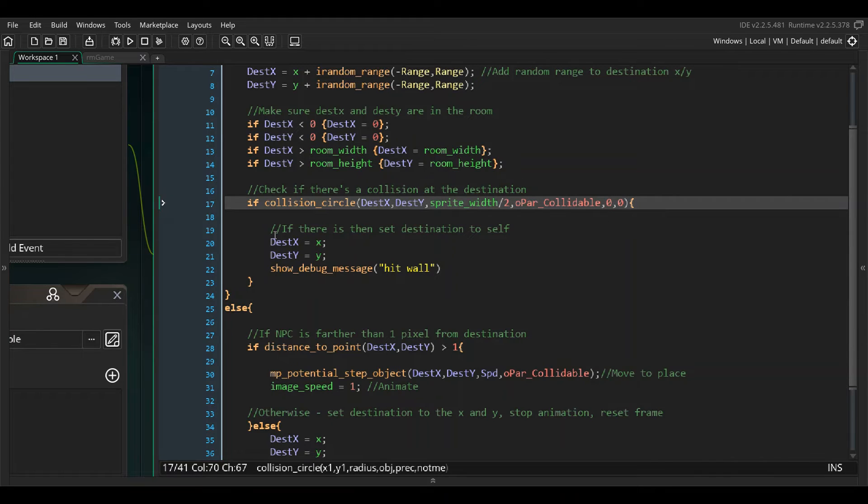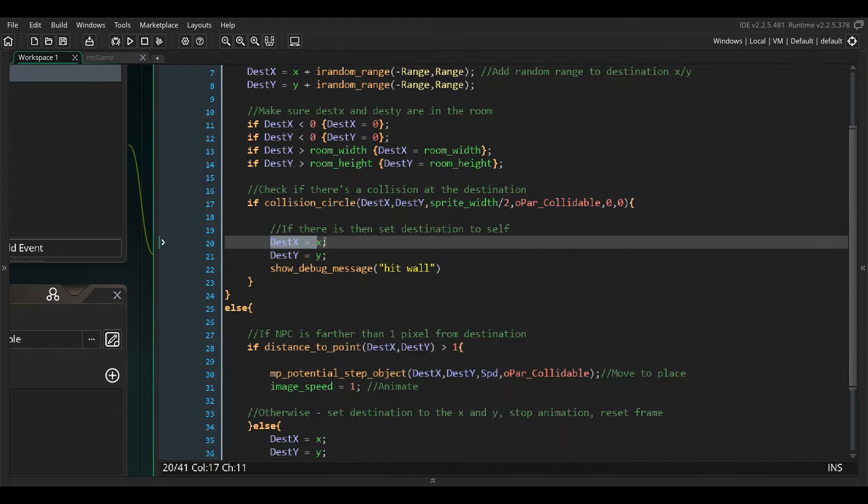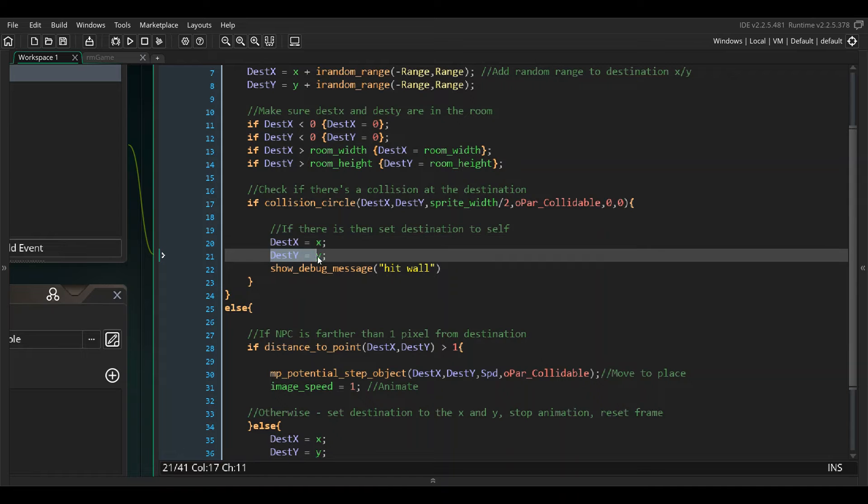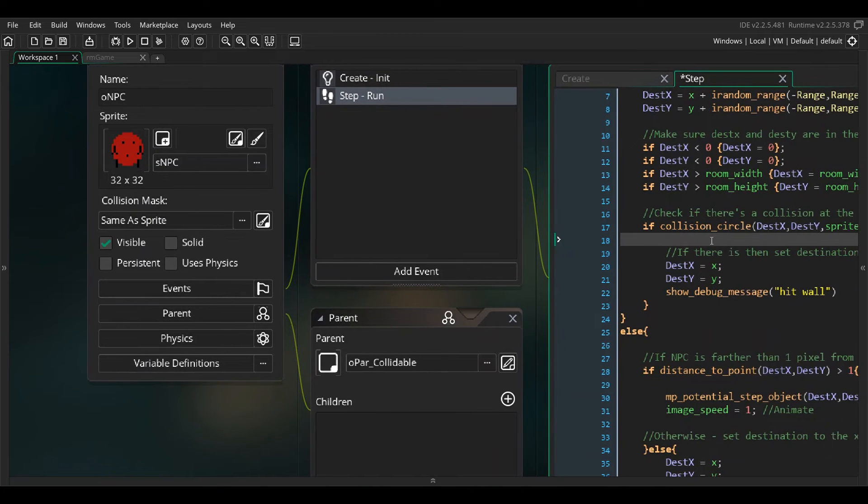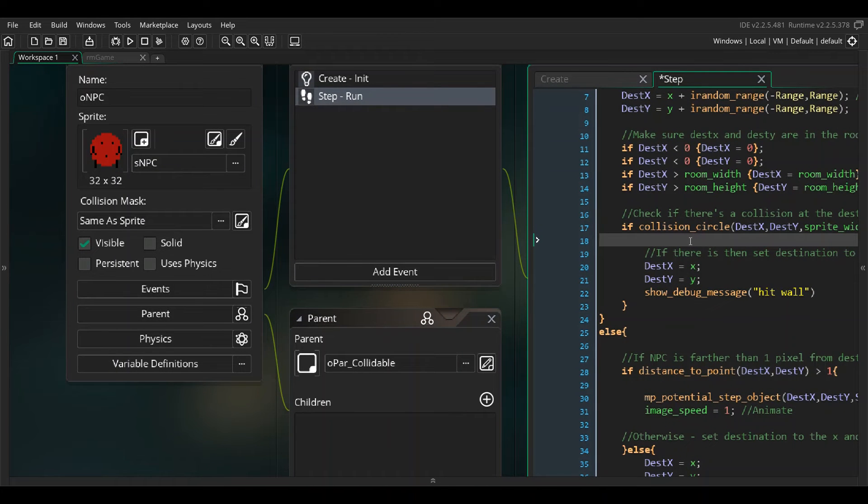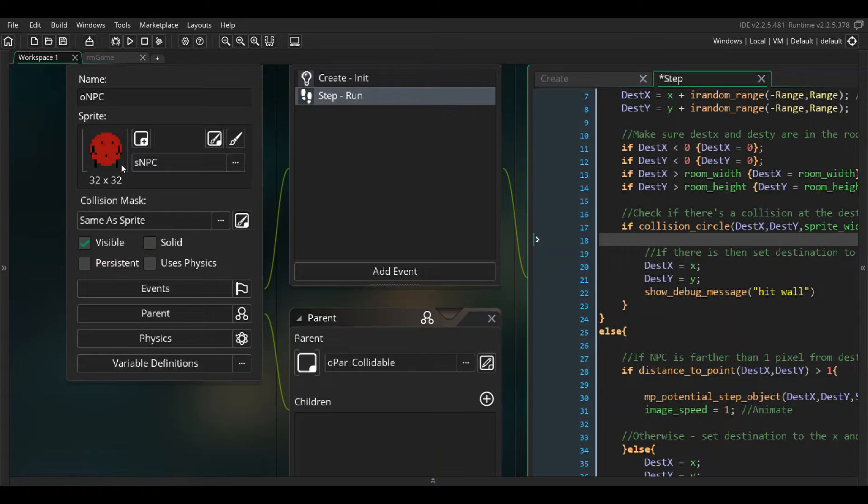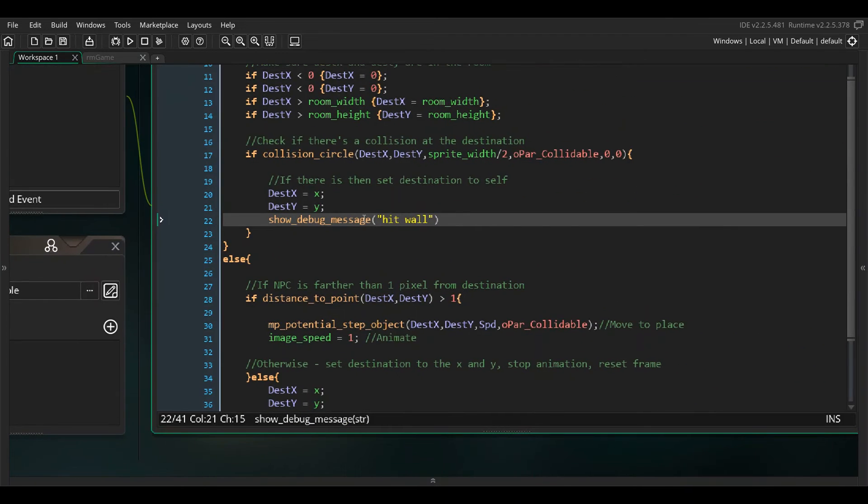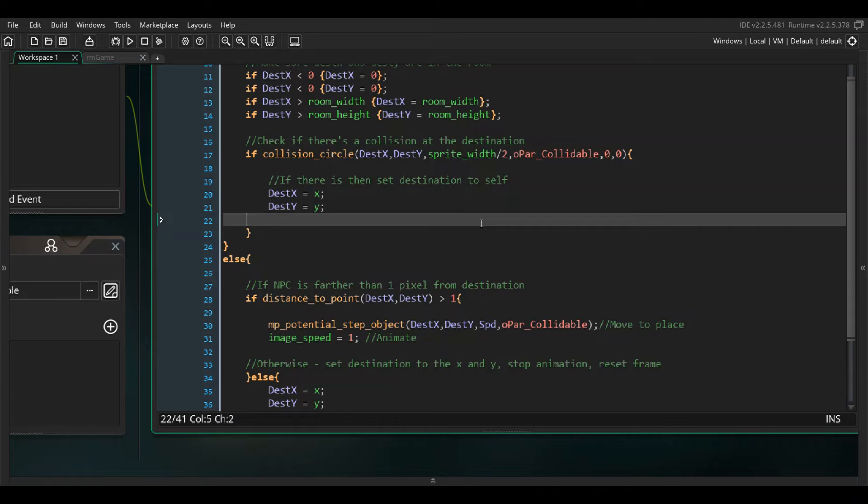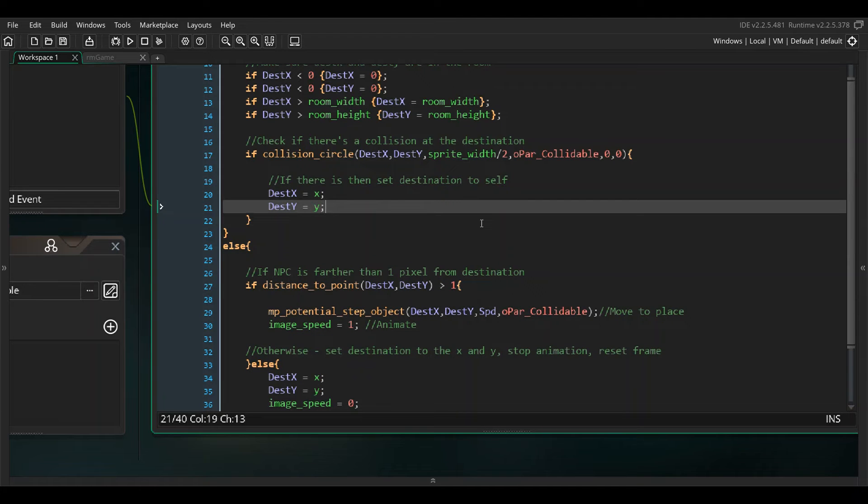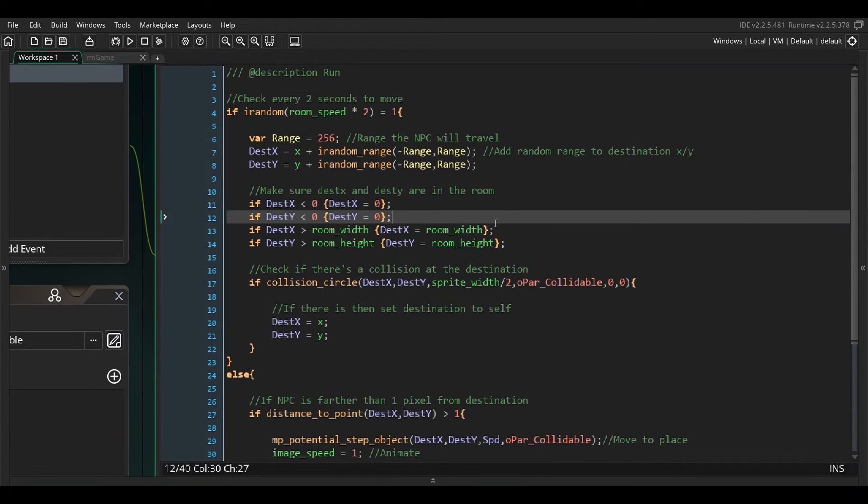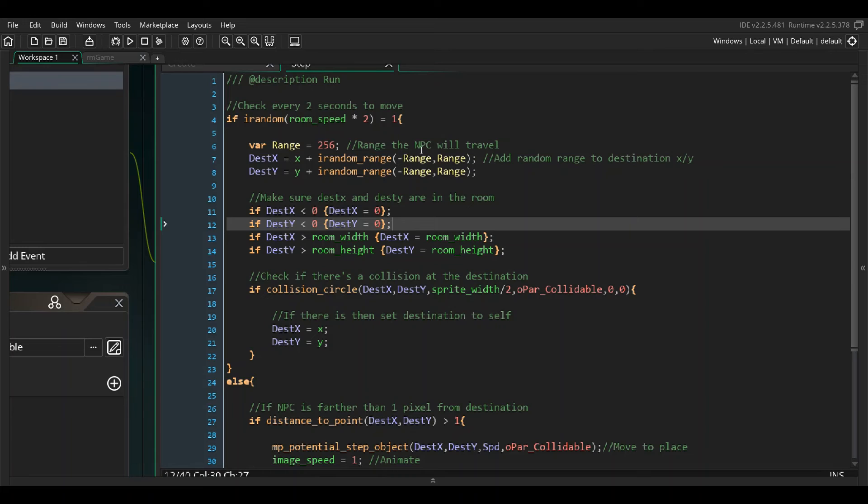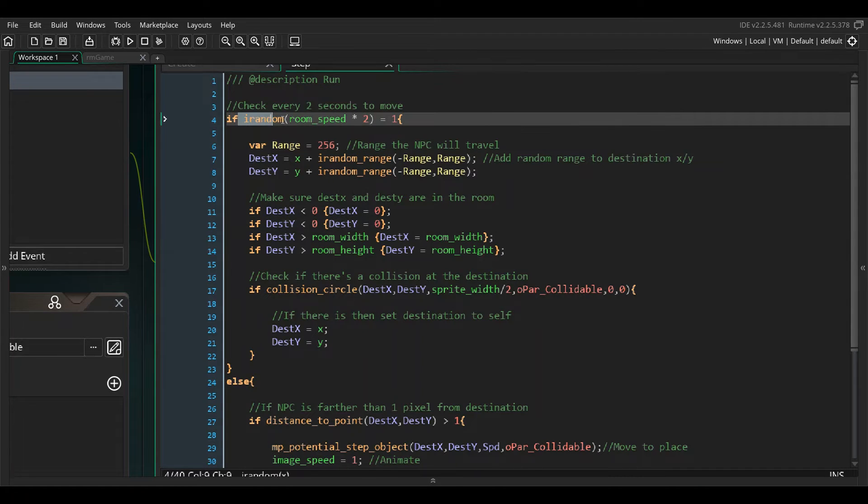If it collides with the collidable parent opar_collidable, it will set the destination x and y to its own x and y, so it'll say nope there's an object there and I'm just going to stand still. I put a show debug message here, hit wall, that's really not important. It's going to look for a spot to go, and when it's not looking for a spot, so otherwise I'm going to do this.